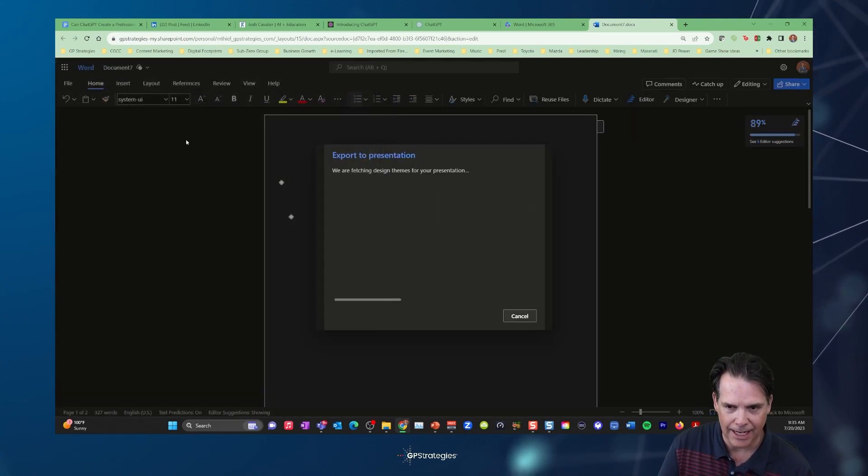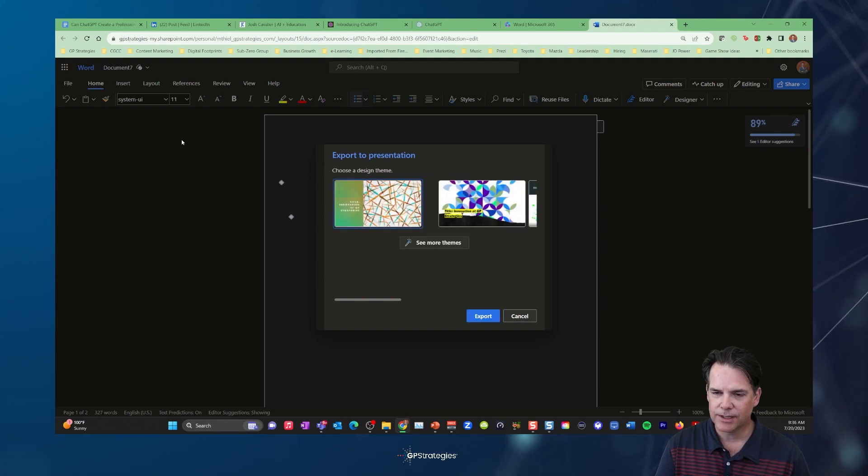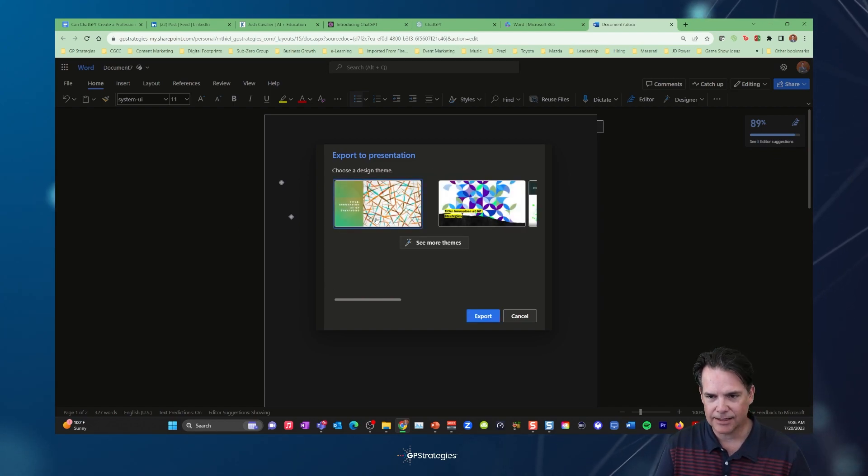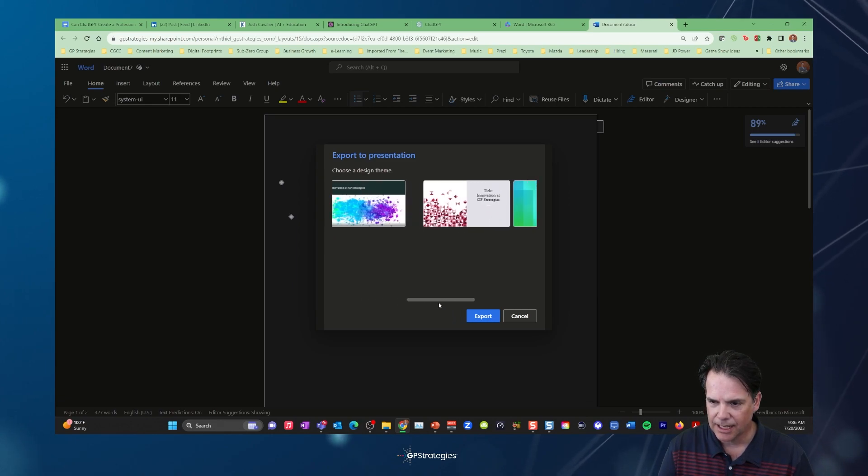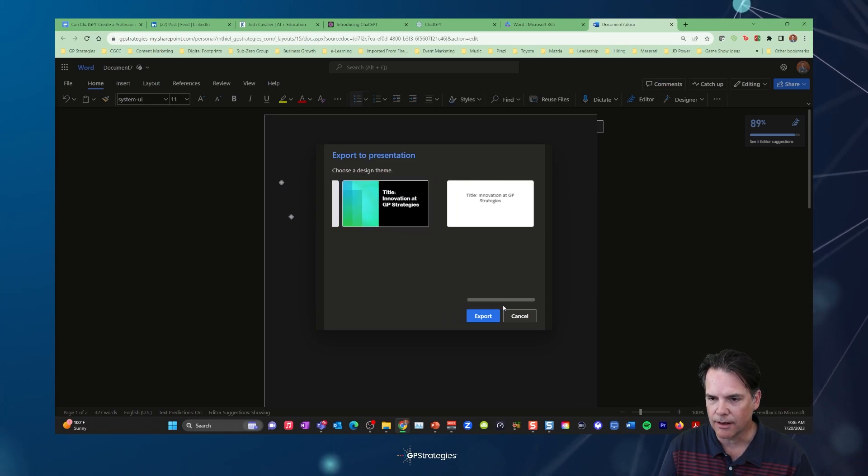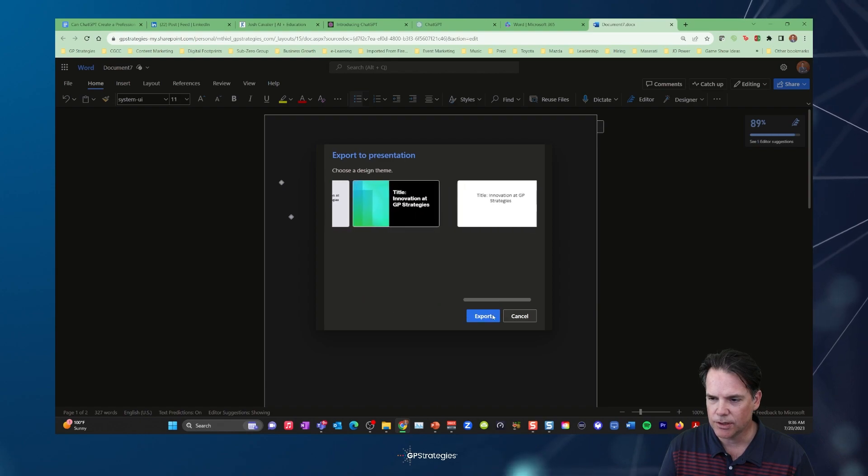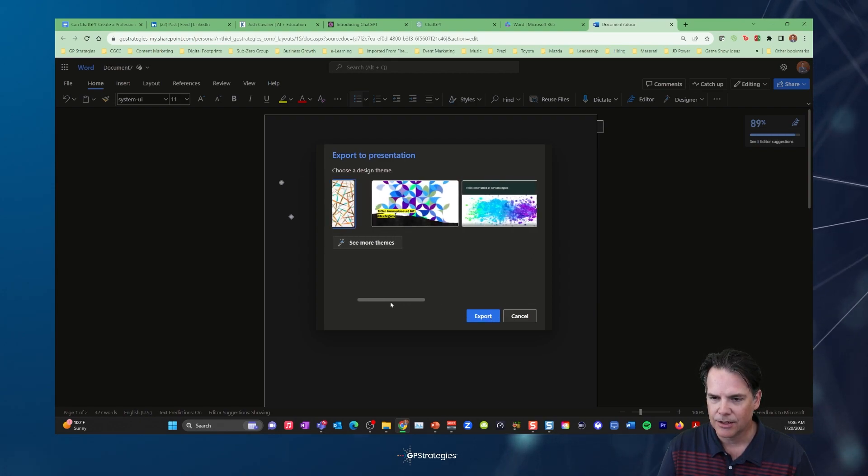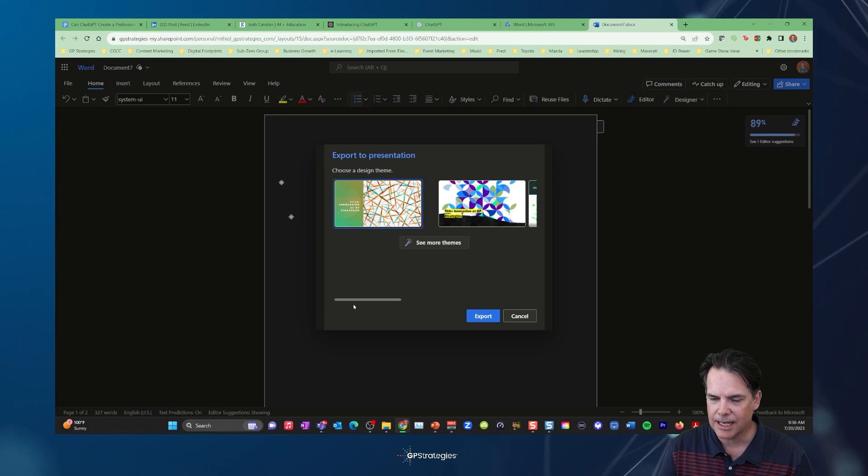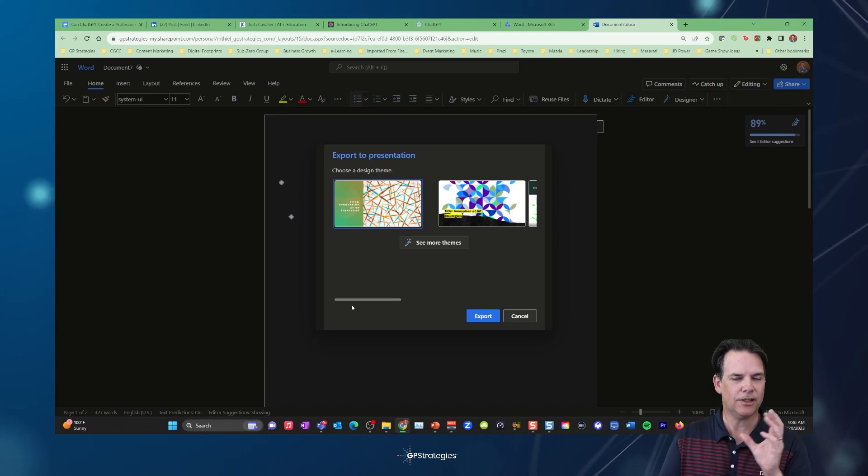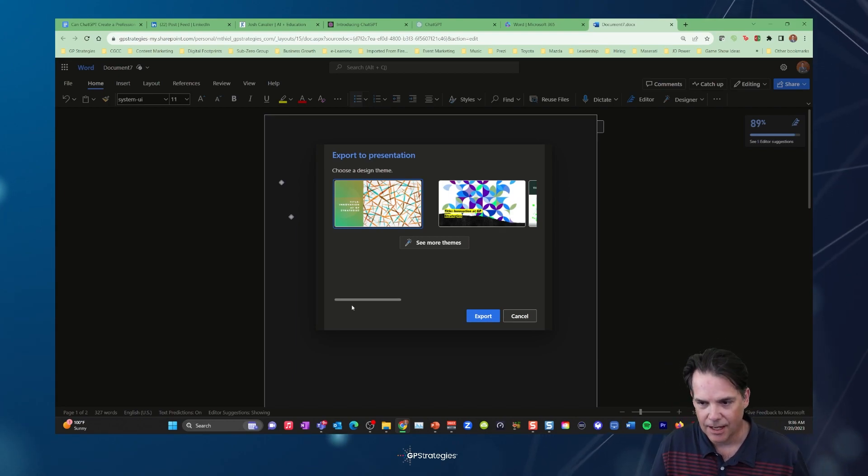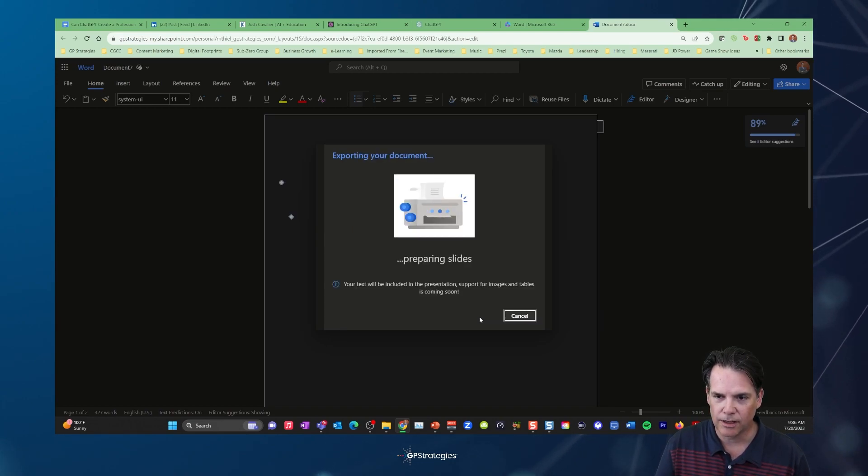So the next topic at hand is we need to get these files into PowerPoint. Josh's recommendation, I thought this was very cool, is hit file, go down to export, and then export to PowerPoint presentation preview. So let's take a look at that. And what's interesting here is that PowerPoint is looking at the text and going, let's think about this. What kind of design might you want? So lots of different choices from absolutely zero design to something kind of spicy. And you know what? This is actually different than when I tested this out yesterday. So I'm going to just select this theme and hit export.